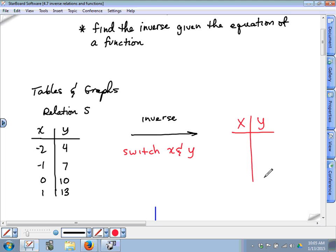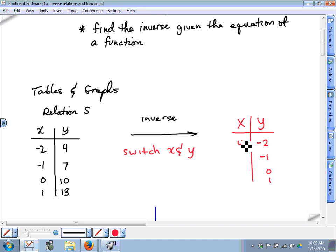I know I haven't shown you any examples, but I think you guys are clever enough to do this on your own. All of these numbers in the x column — where are they going to go? In the y column: negative 2, negative 1, 0, 1. You switch all the x's and y's. All these numbers in the y column from the original relation go in the x column. That's really all there is to it.